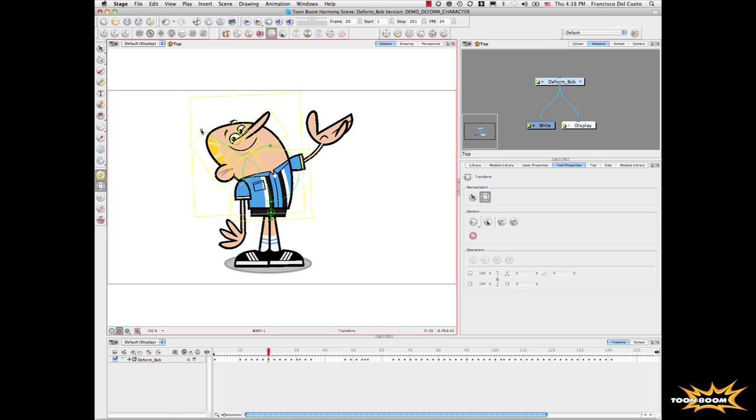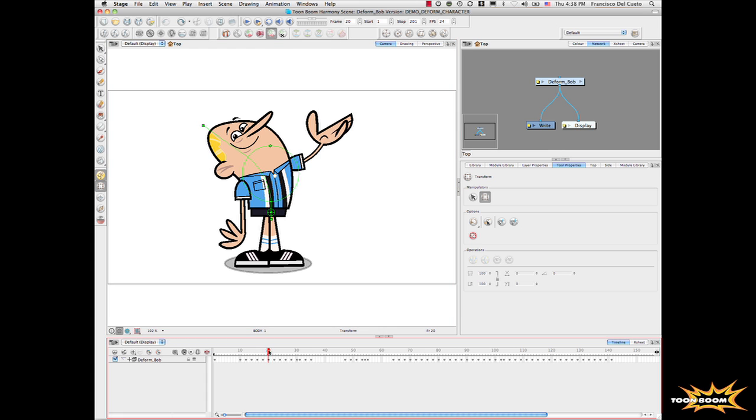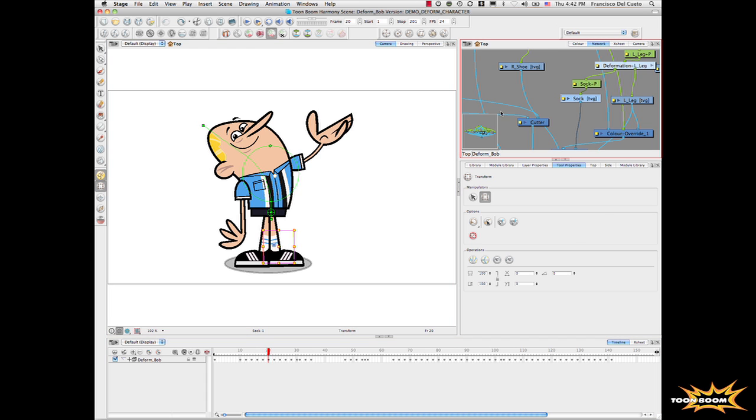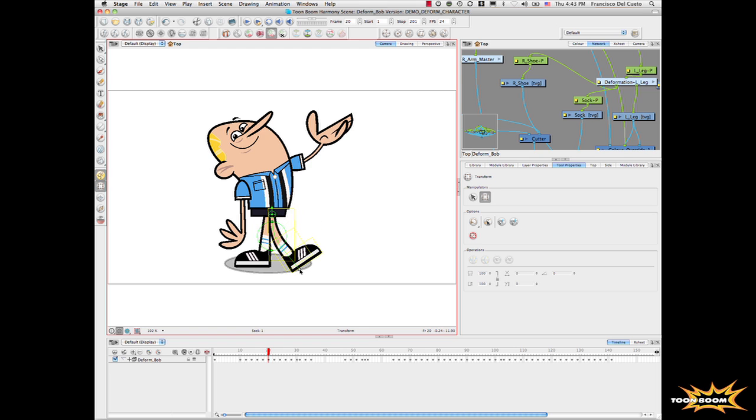And even then, if I select for example the leg of the character, I can just select the deformation, put it to the shoe. Now I select it. I say I want to deform it here. I can just move the foot up and down with just one single drawing.